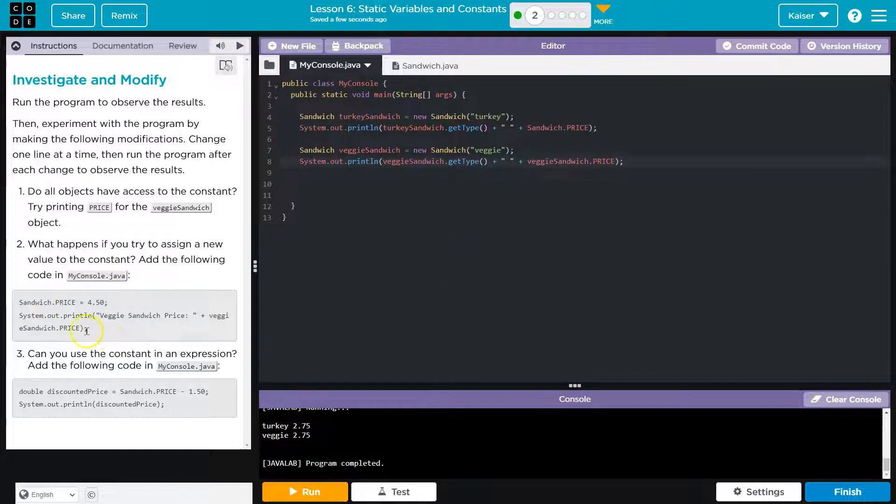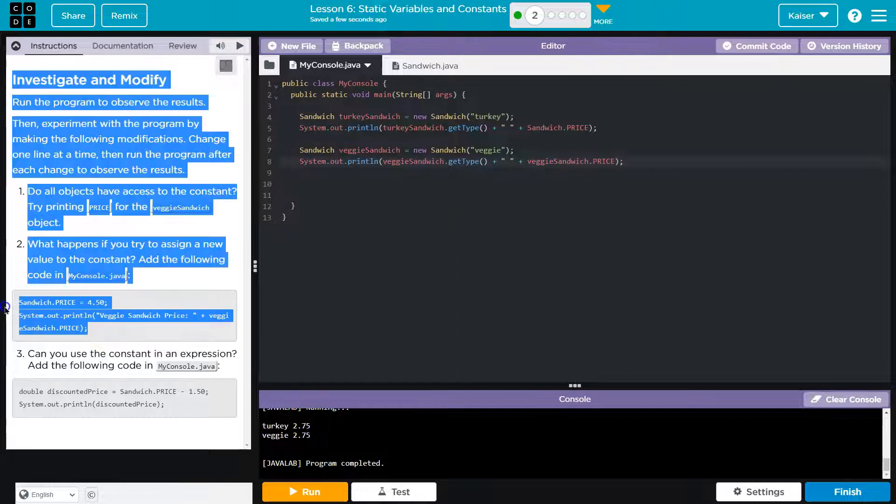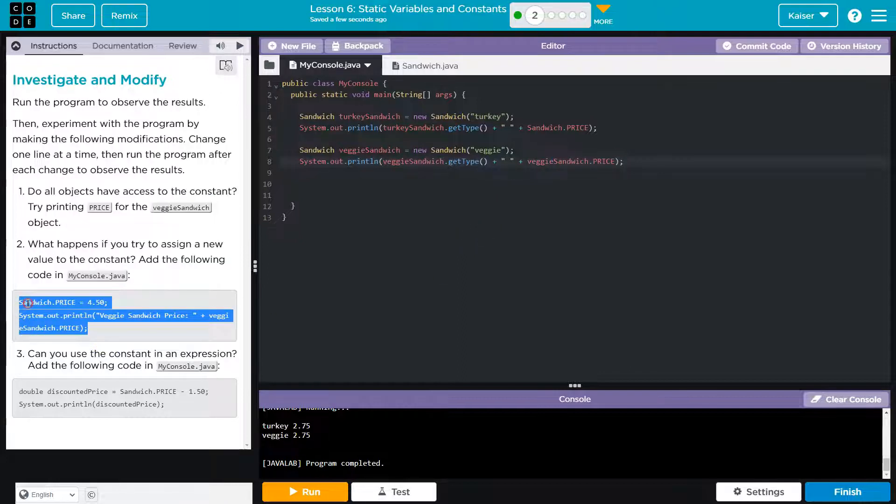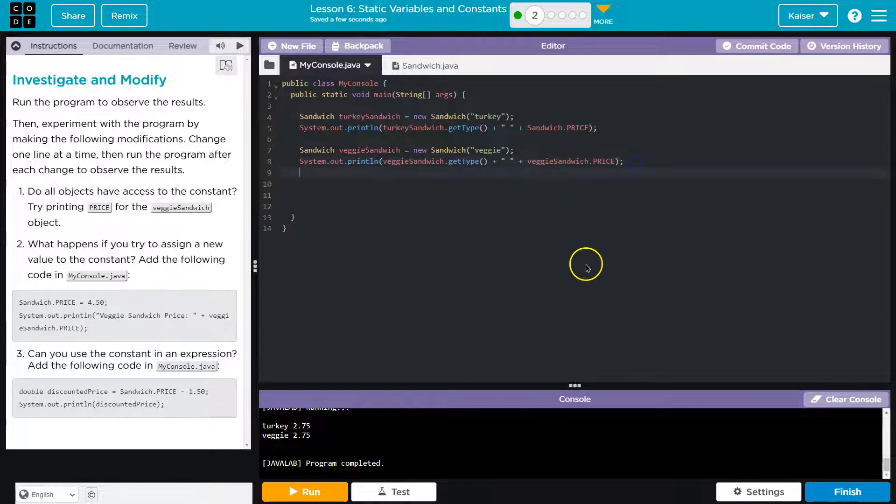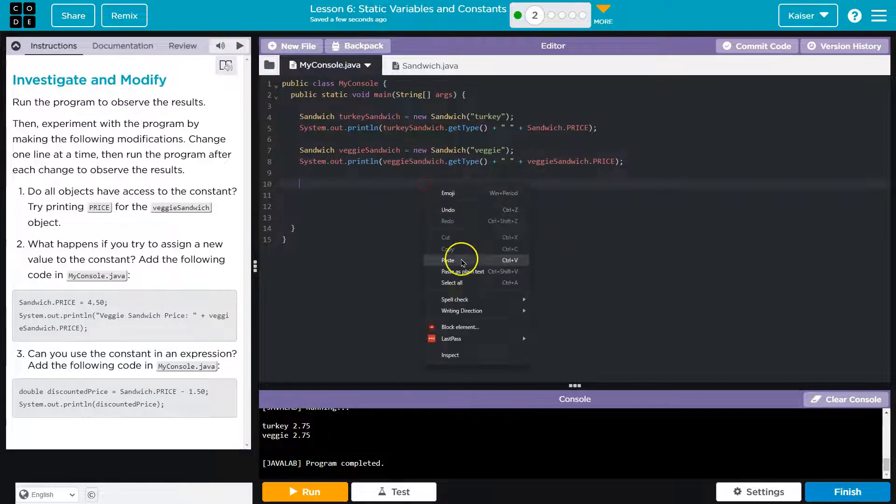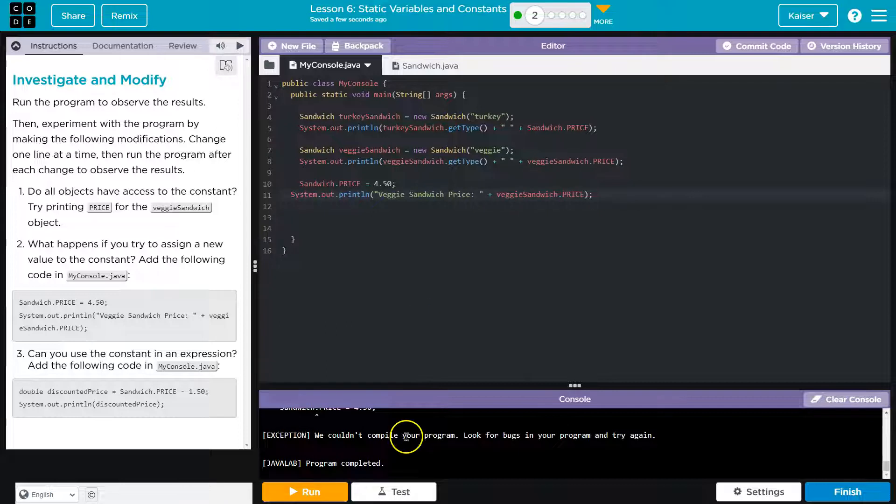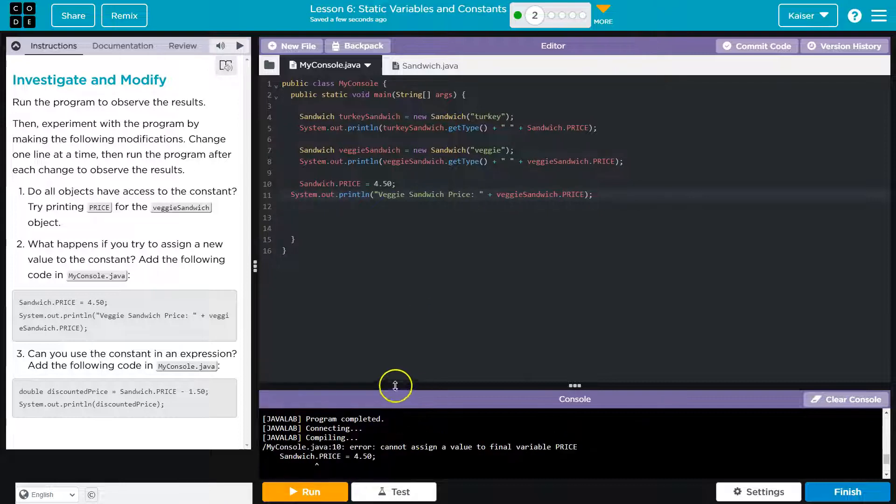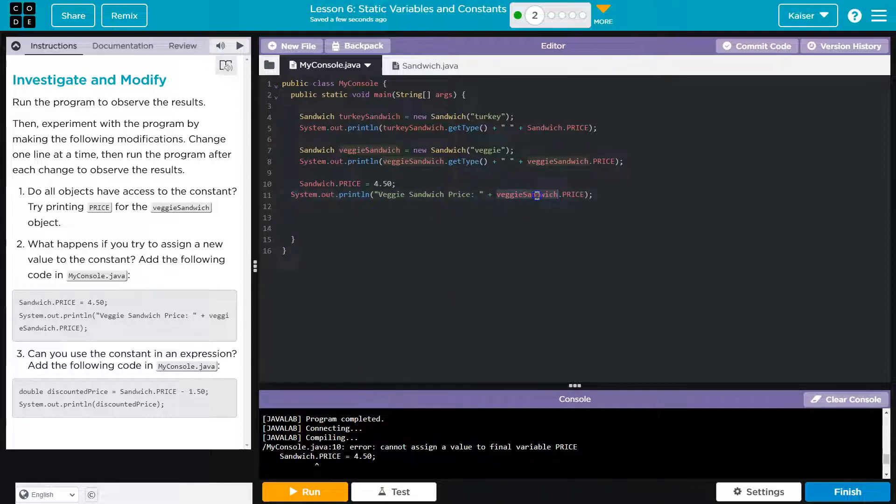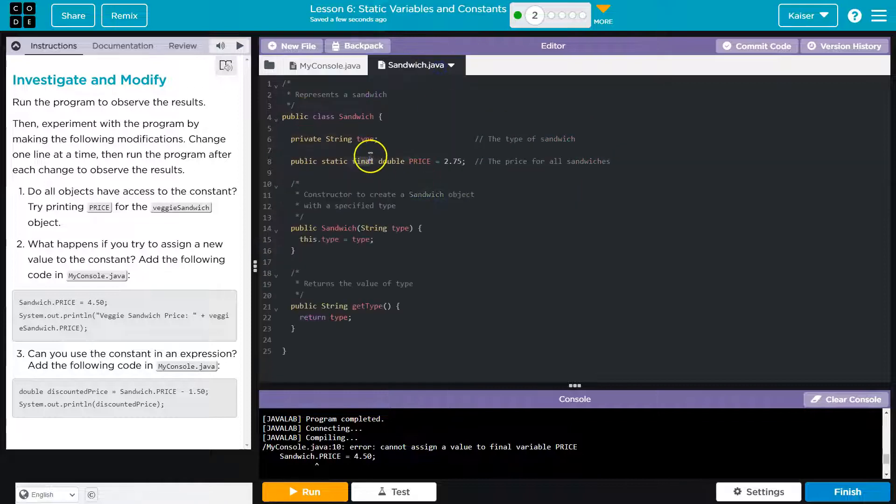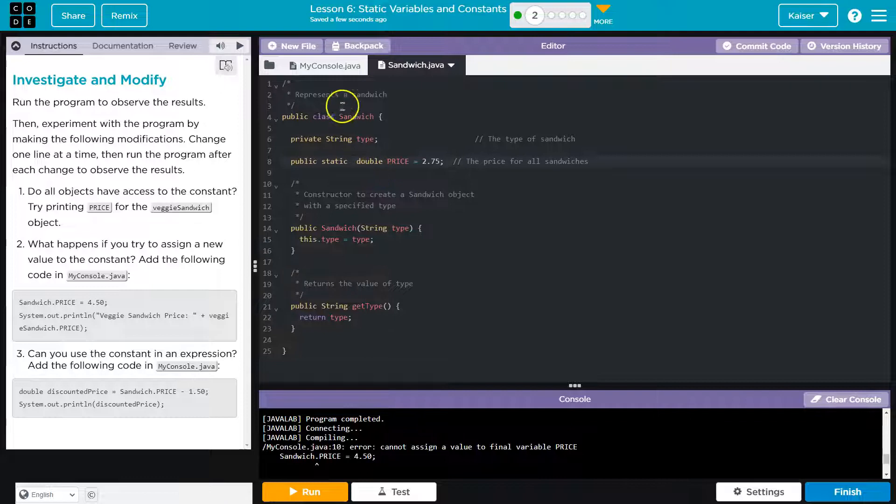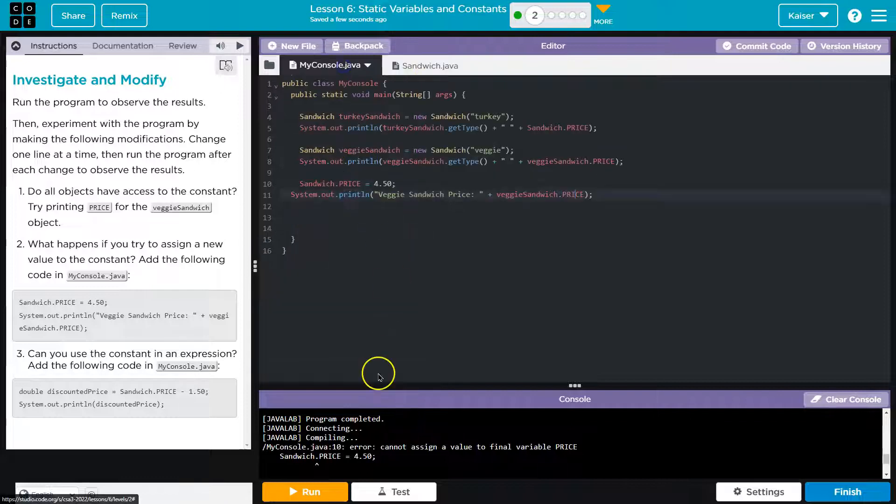So it wants us to attempt to assign a new value. So I'm just going to copy this over. Bloop. And paste. Nope. It says error. And the reason that's occurring, by the way - veggie sandwich.price, this is a static final variable. You cannot do this. Watch what happens though if I do this. I'm going to delete this just for a sec to show you.